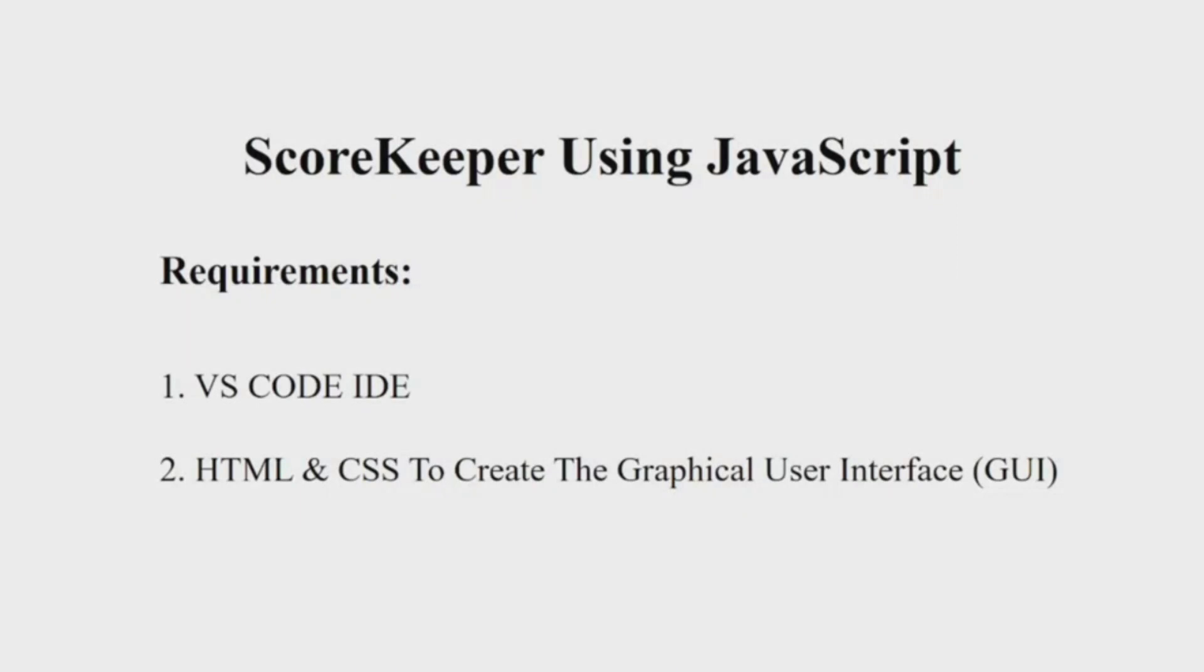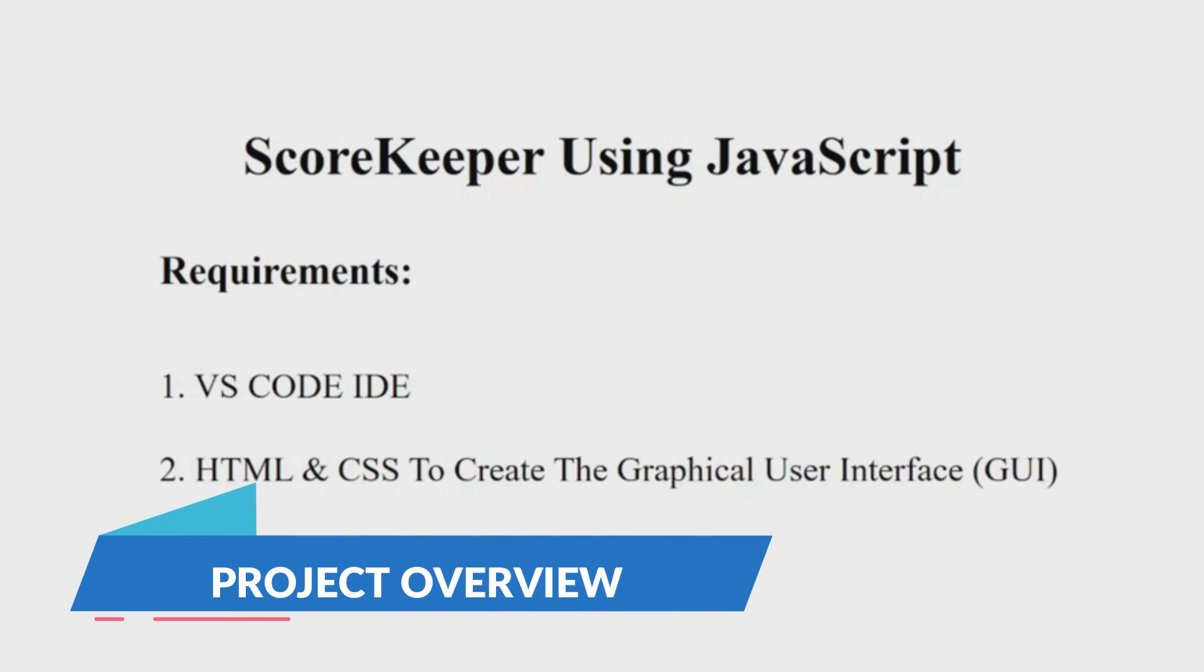Hello everyone, welcome to our YouTube channel, My Project Ideas. Today we are going to make a project on Scorekeeper using JavaScript. Let us begin.